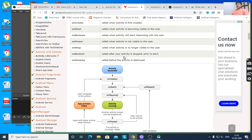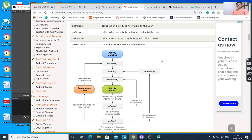onStop is called when the activity is no longer visible to the user. onRestart is called after your activity is stopped, prior to start. onDestroy is called before the activity is destroyed.